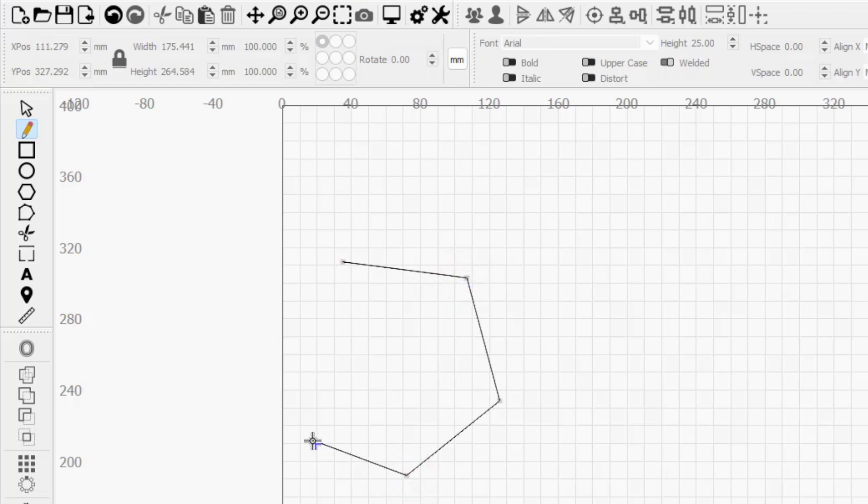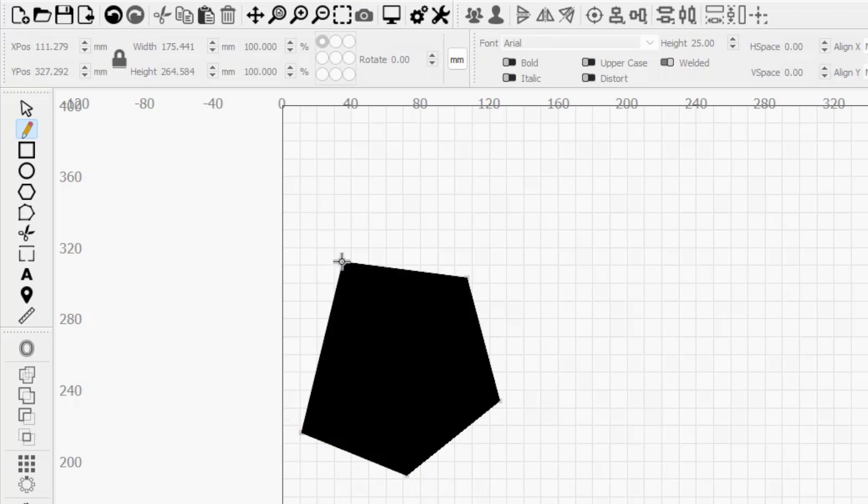Continue placing as many nodes as you'd like, then return to the starting point, right click, or press the escape key to end the path.